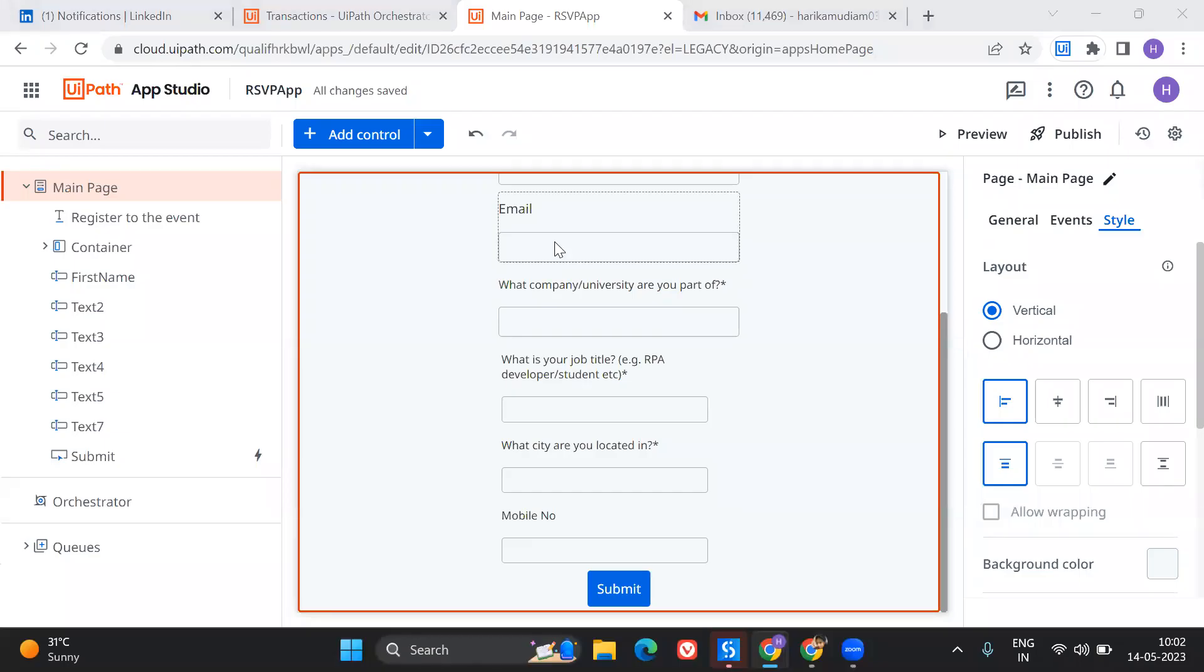Hey everybody, welcome to my channel. This is Harika. In today's video, I'm going to show you something really interesting. I've built a lookalike app which is like how we register for an event for RSVP.